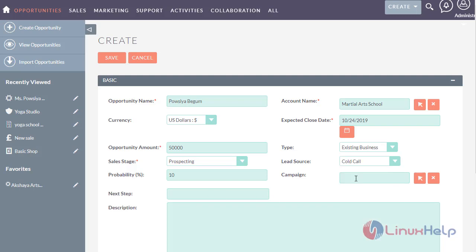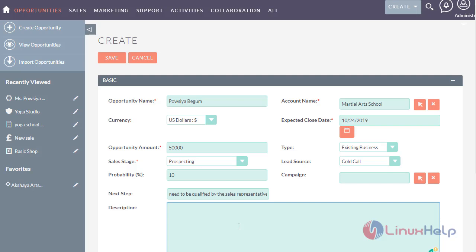If the opportunity has originated from a campaign, select the campaign through this arrow. Since the opportunity has been generated through cold call, I will now fill in the next step field. Write down the next step that is going to be processed for this opportunity. In the description field, if the source type is other, you could mention the origination details, or the opportunity's product requirements can also be noted here.